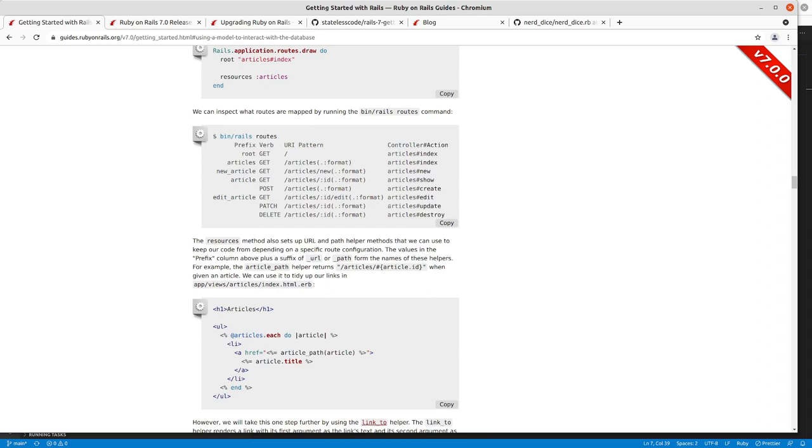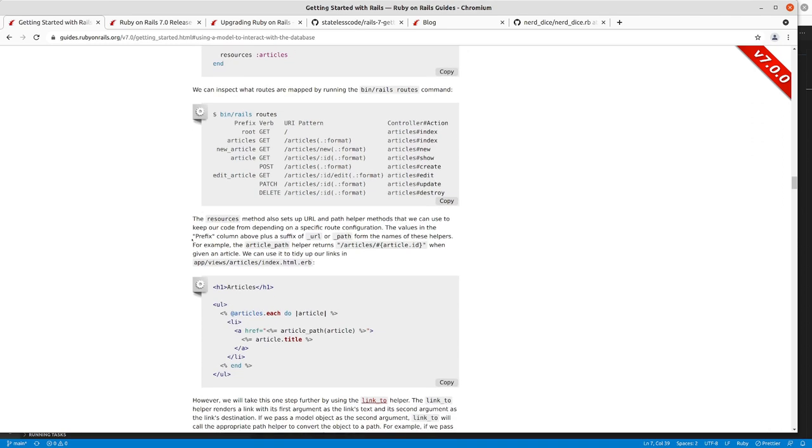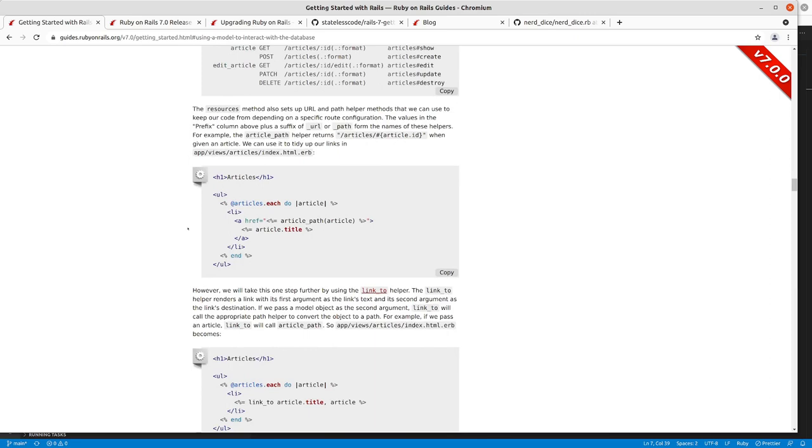And finally we have if we want to delete, again we're going to articles with a specific ID, we're not going to just generally delete a random article or anything like that, we're going to delete a specific article and that takes us to the articles destroy action.